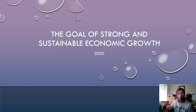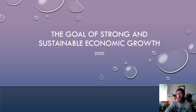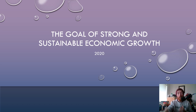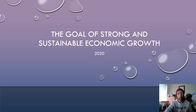Hello, hello everyone, and welcome to the last video in our series about the goal of strong sustainable economic growth. Today we're going to be talking about recent aggregate supply side factors that have affected us achieving the goal of strong sustainable economic growth. This is just following on from when we talked about aggregate demand side factors in the last video. This one's a bit briefer and more straight to the point.